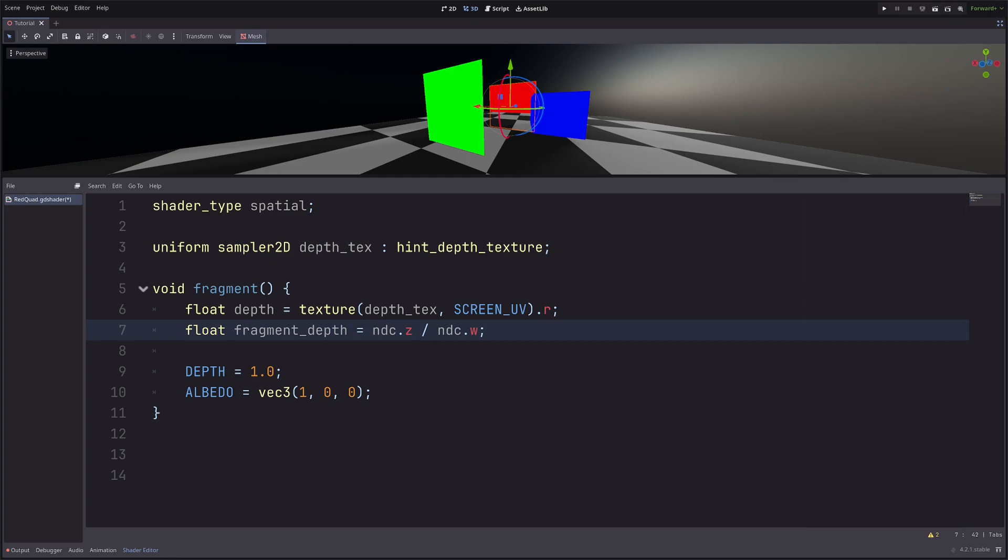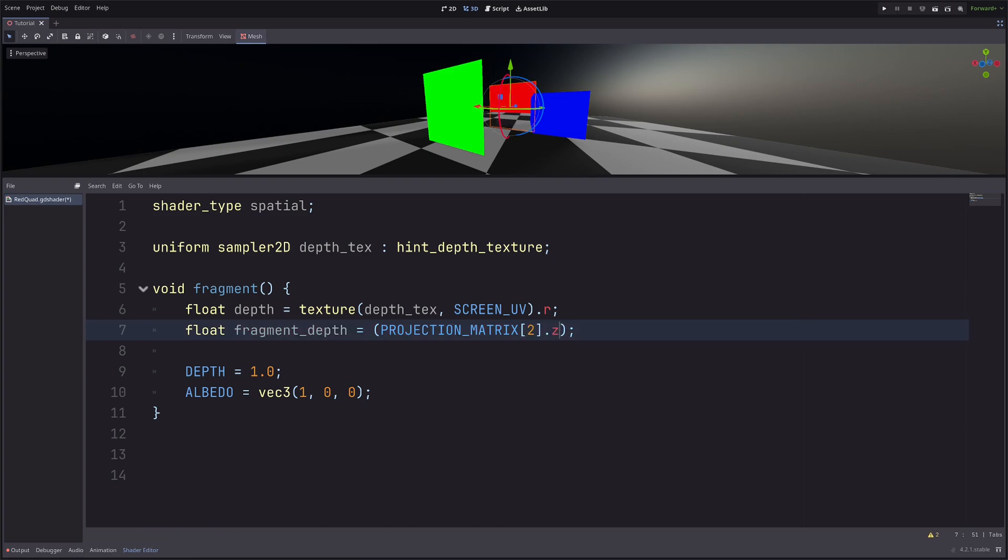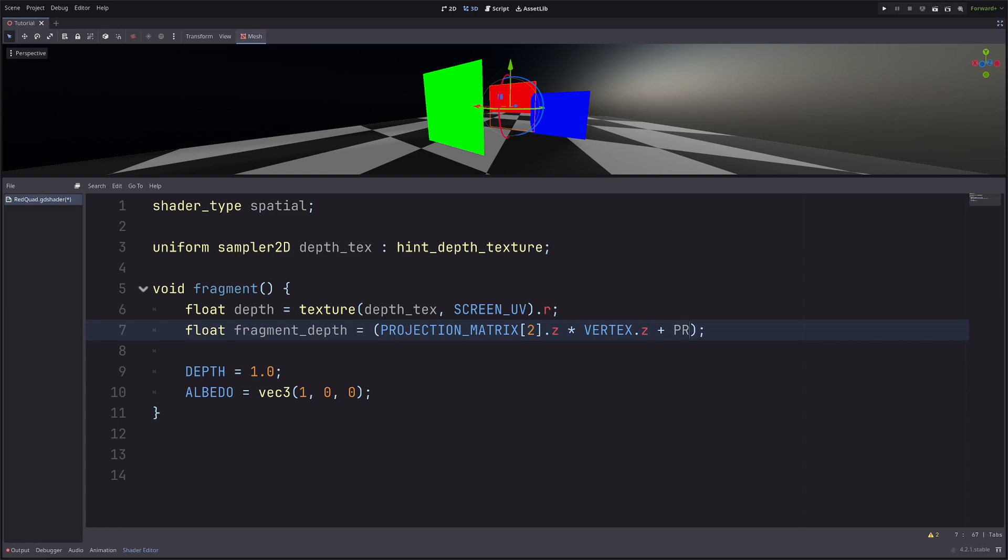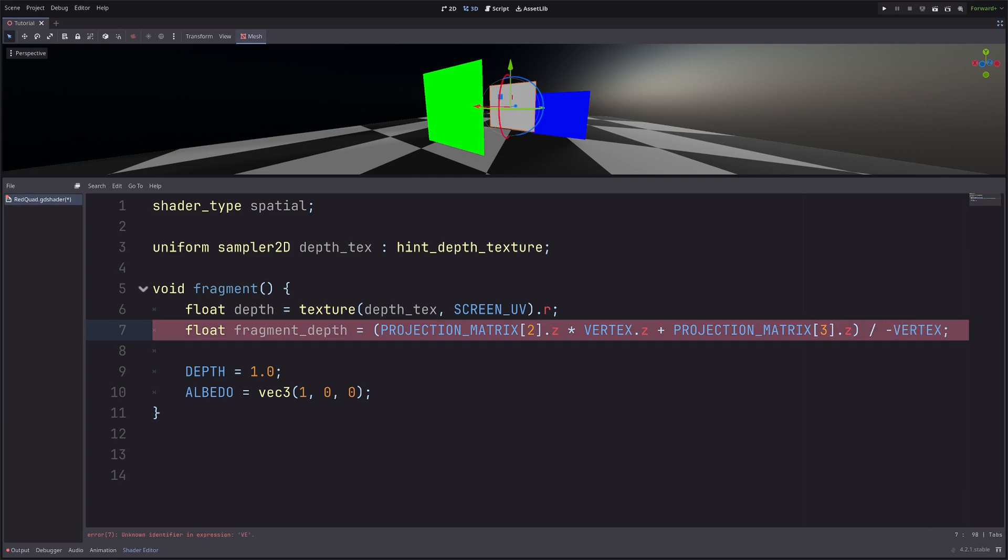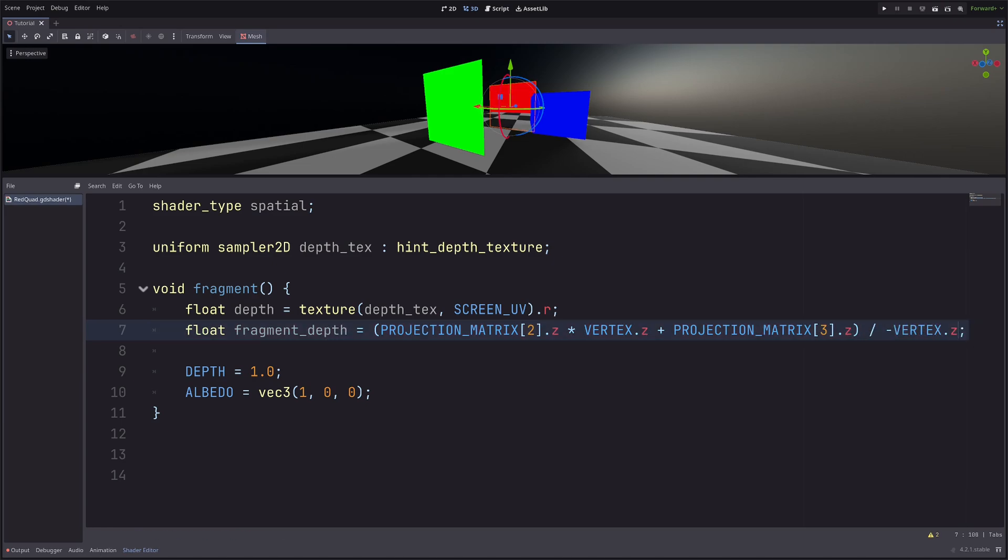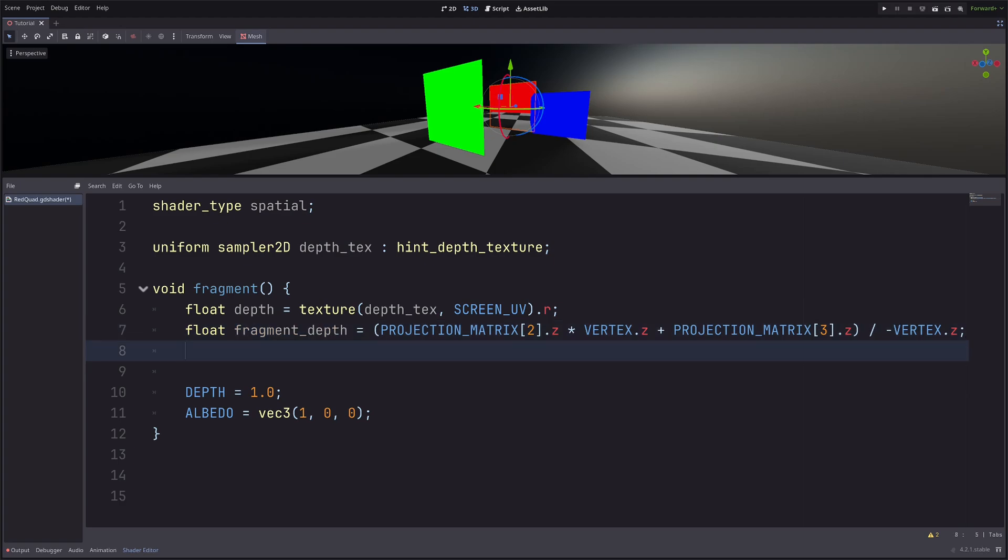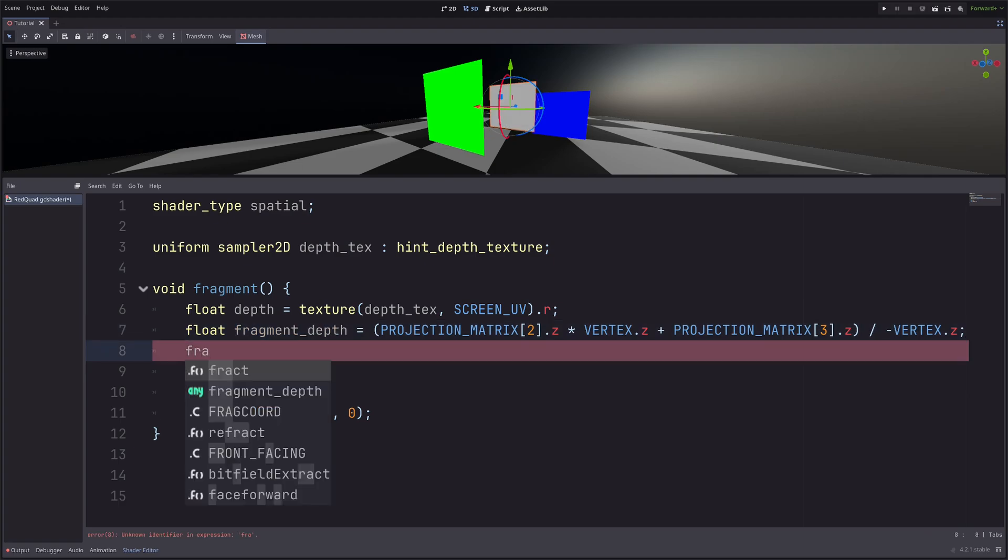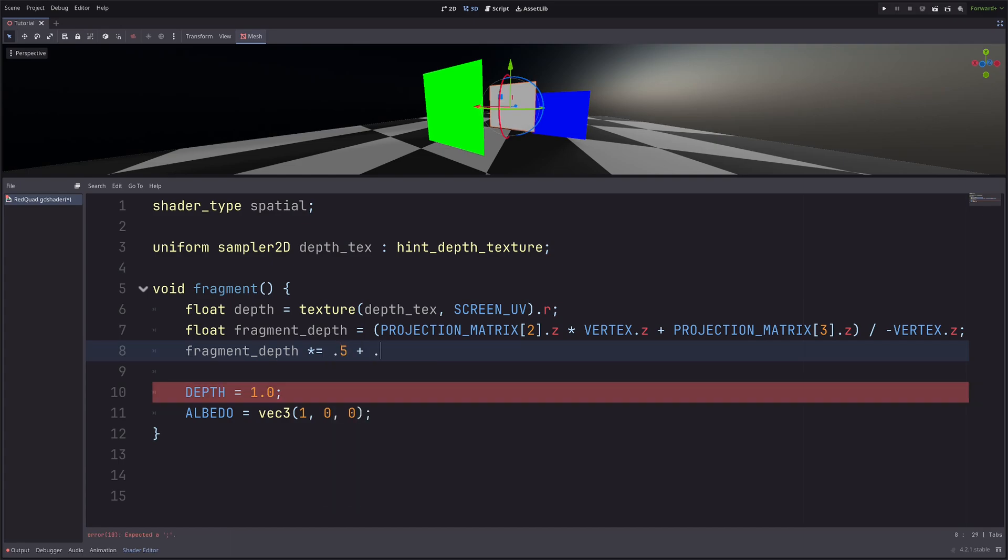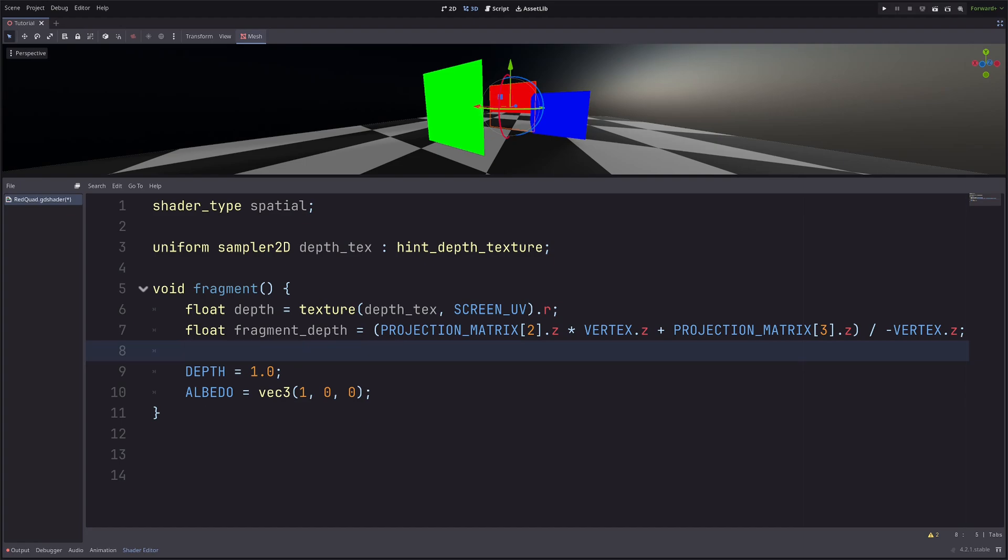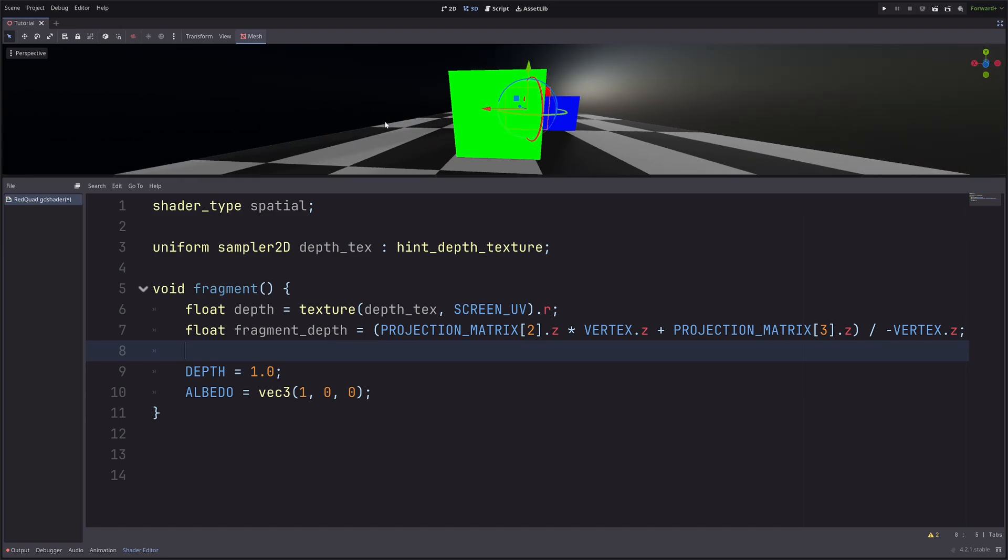So instead of this, projection matrix third column z component multiply vertex.z plus projection matrix fourth column z component. Then divide by minus vertex.z. Now this depth can be between 0 to 1 or minus 1 to 1 depending on your renderer. So if you're using mobile or compatibility renderer, you need to remap this value to go from 0 to 1. Which is easy enough. Fragment depth multiply equals 0.5 plus 0.5. But I don't have to do that because I'm using Vulkan. Now my fragment's depth is not yet written to the depth buffer. So from this angle, I will get let's say 0.2 for this green quad as depth from the depth buffer.